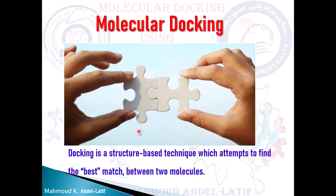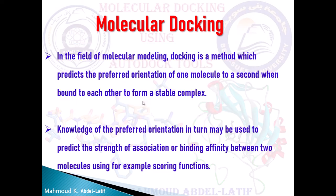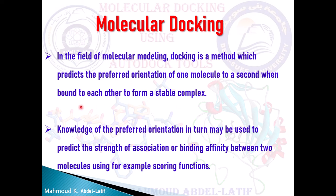Docking is a structure-based technique which attempts to find the best match between two molecules. In the field of molecular modeling, docking is a method which predicts the preferred orientation of one molecule, which is the ligand, to the second one, which is protein, when bound to each other to form a stable complex.